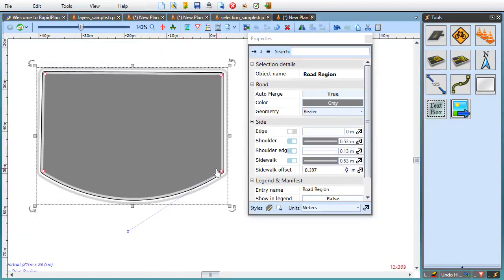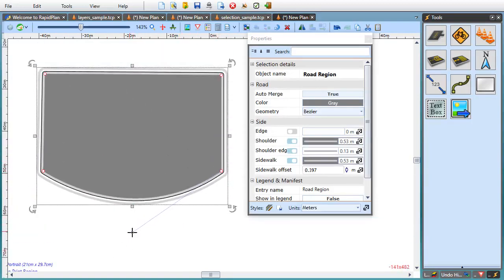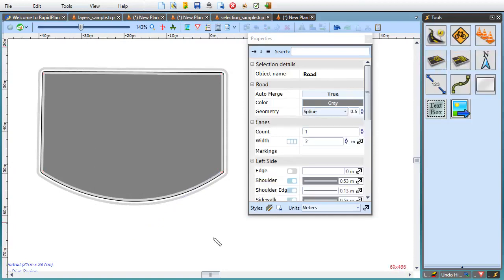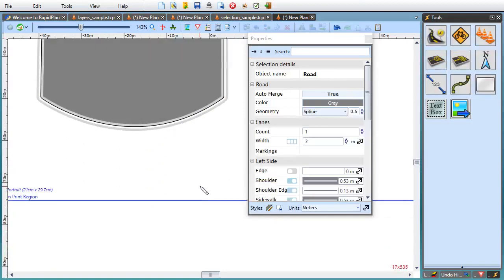It's built on a basic curve, so it allows you to create just about any kind of shape you need. But it still remains a RapidPlan road object, so it automatically merges with other roads.